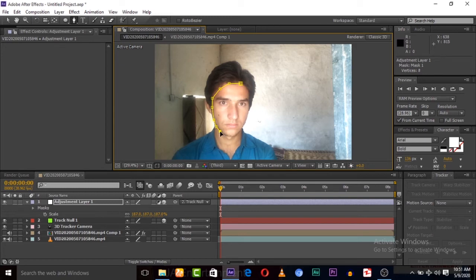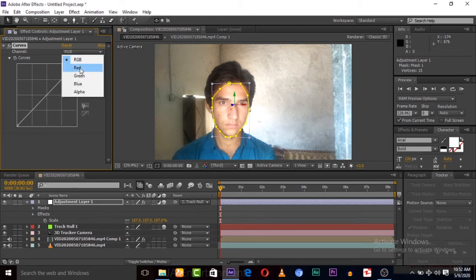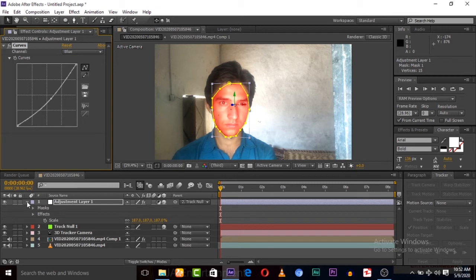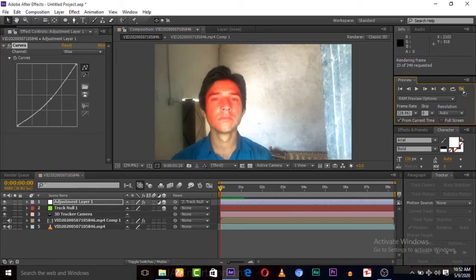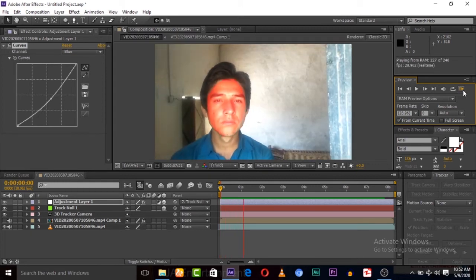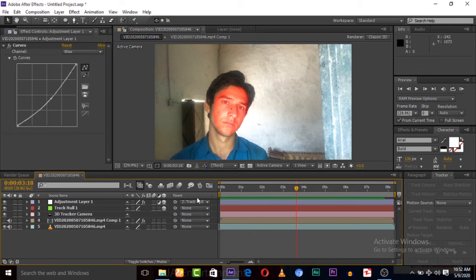Now mask this adjustment layer correctly — fix it to cover your face, because we are going to paint it. Go to Color Correction, Curves, and let's change some color: increasing red, increasing green, and also blue. Now let's play this. You can see that the adjustment layer is attached to our face because we tracked and got the tracking data.